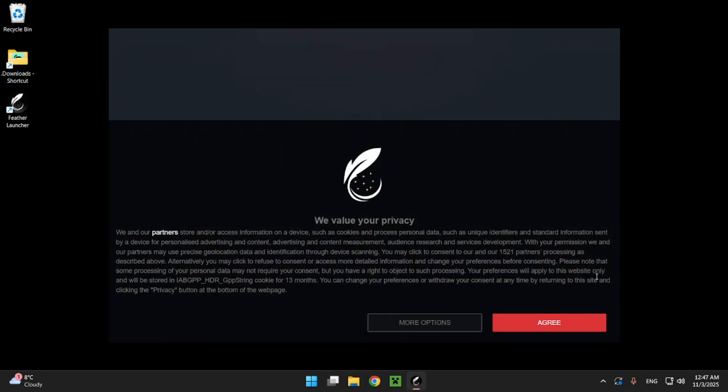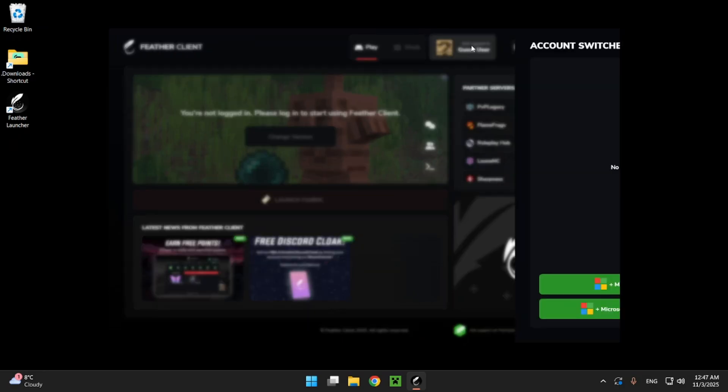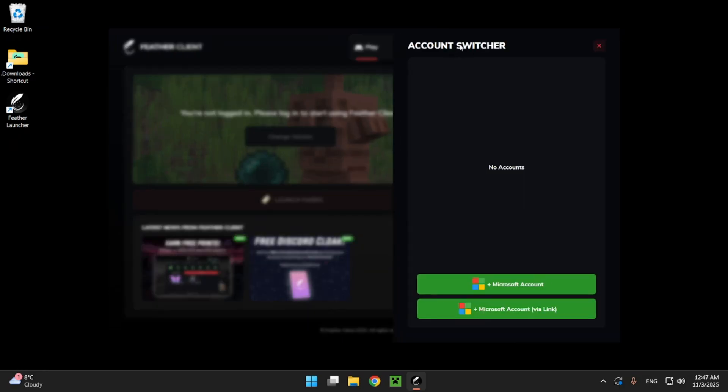So as you can see here we have the Fevr client right here and the first thing we want to do is go over to not signed in guest user and you want to click on this right here and we want to add the Microsoft account.